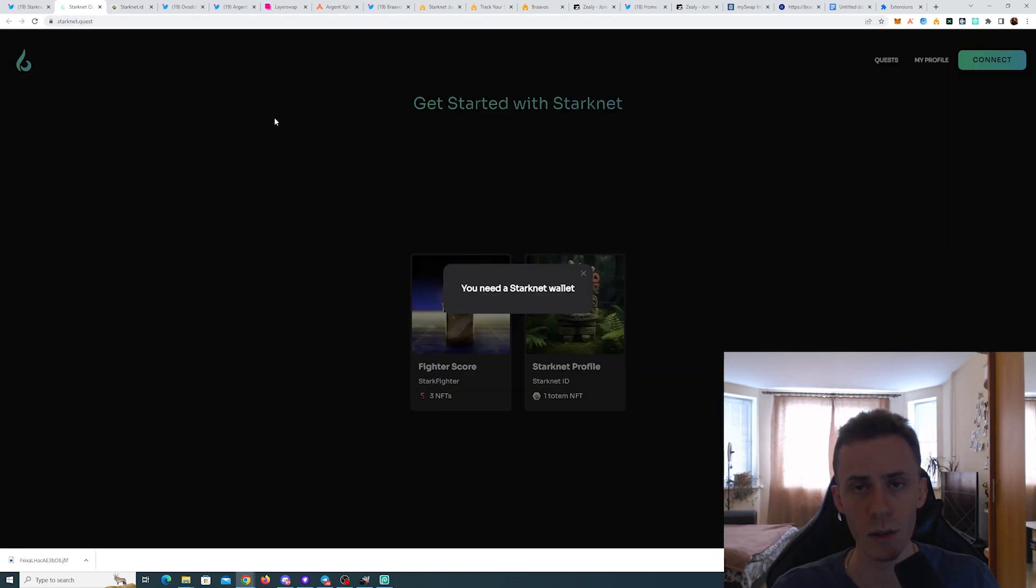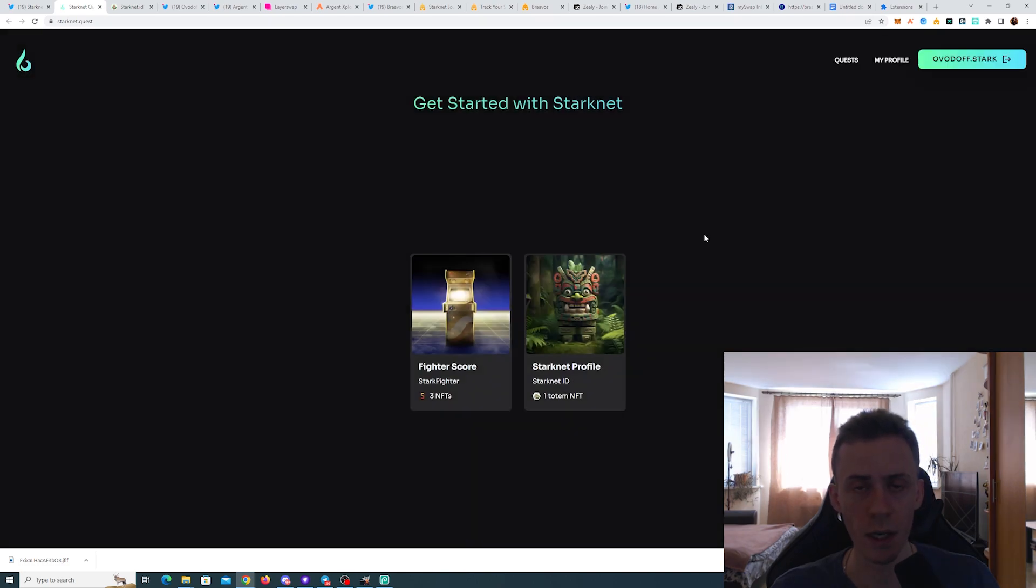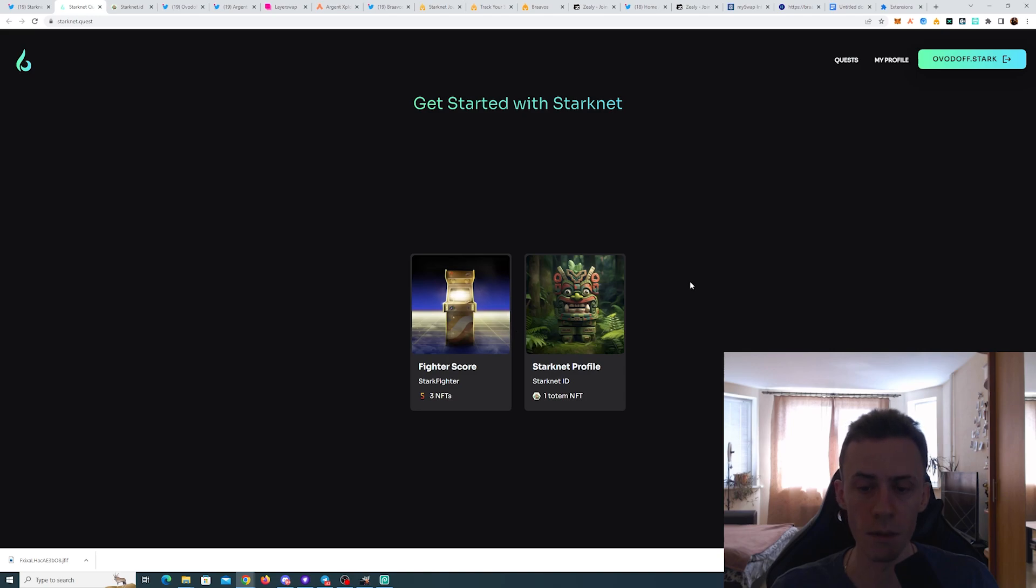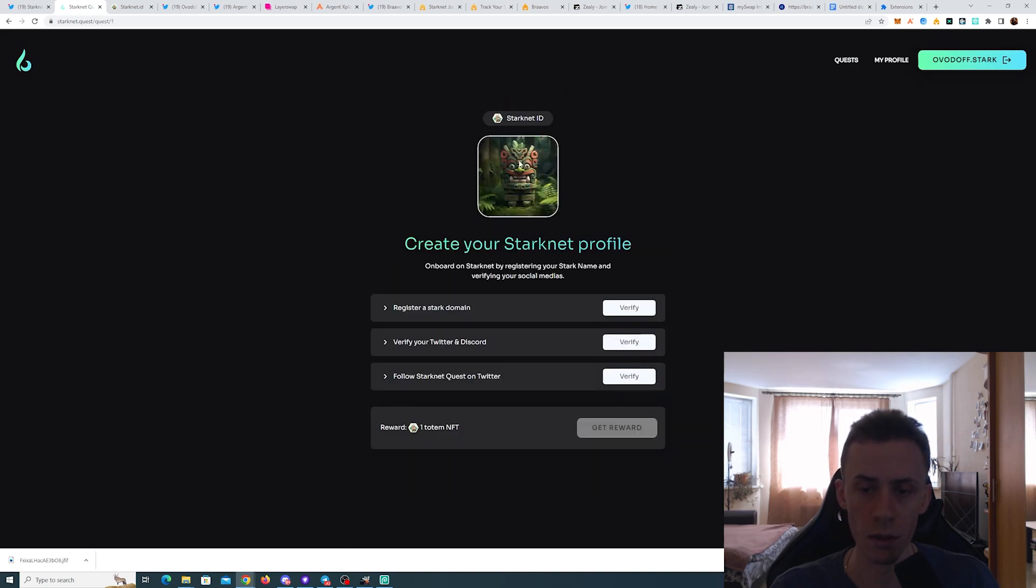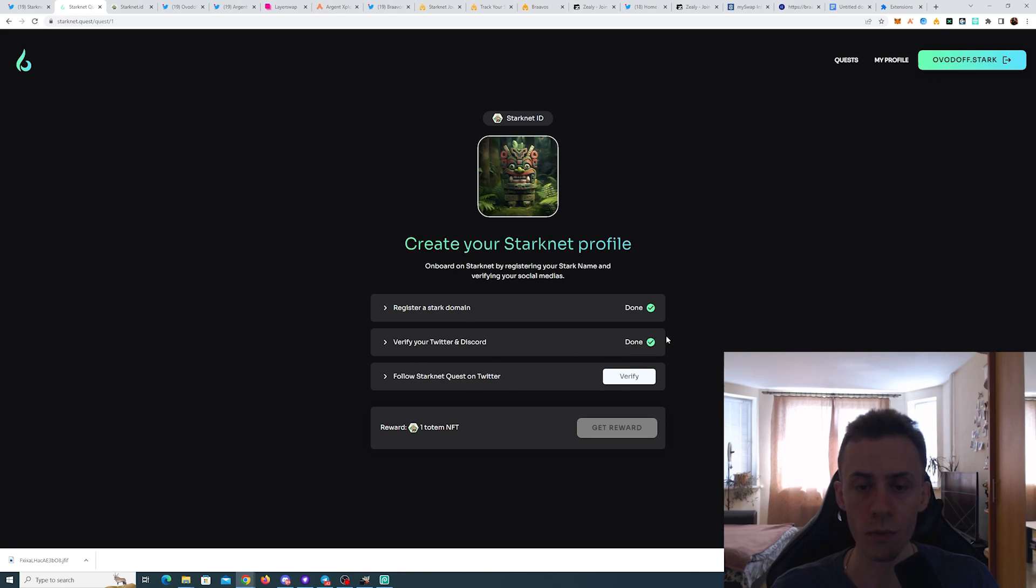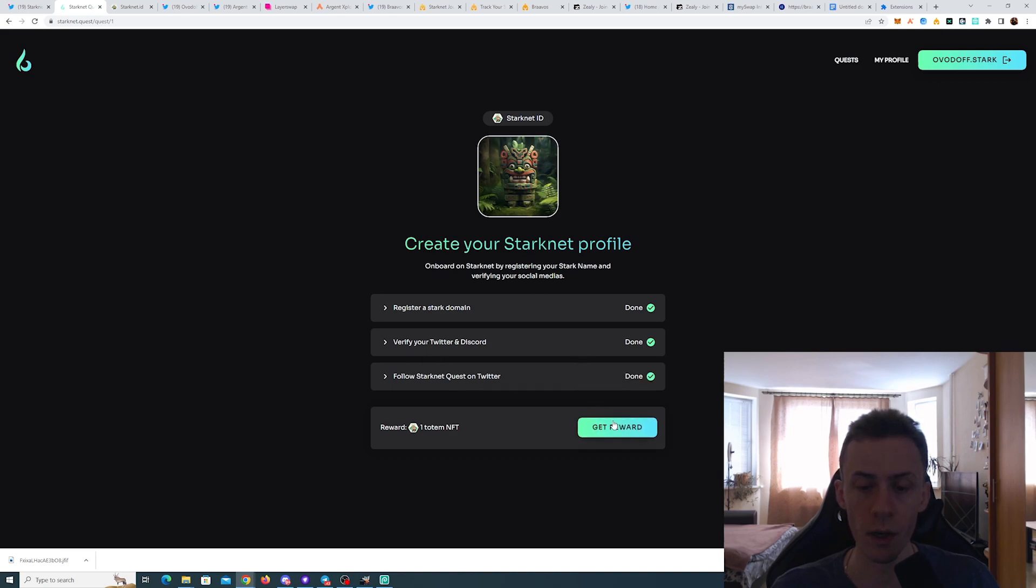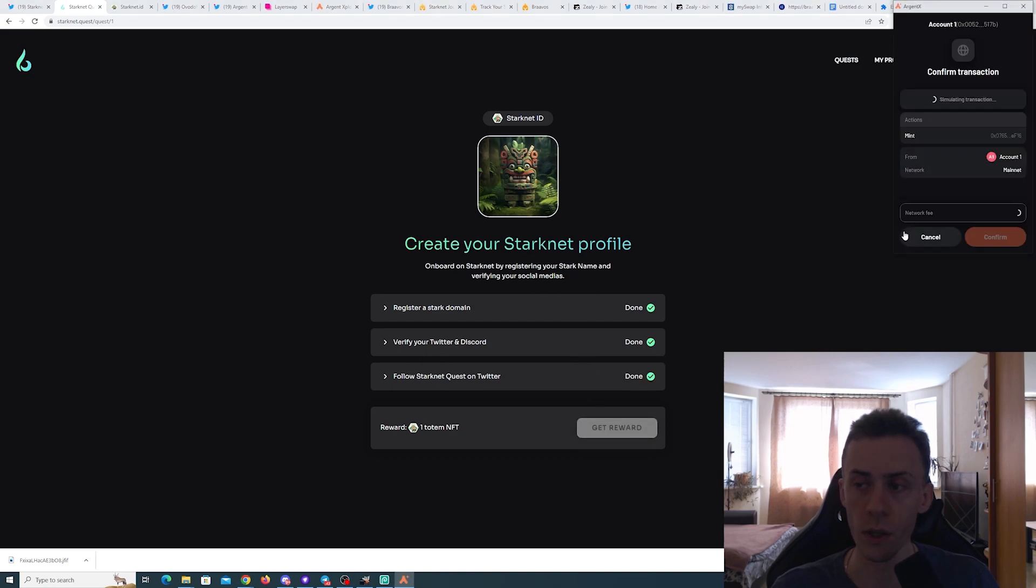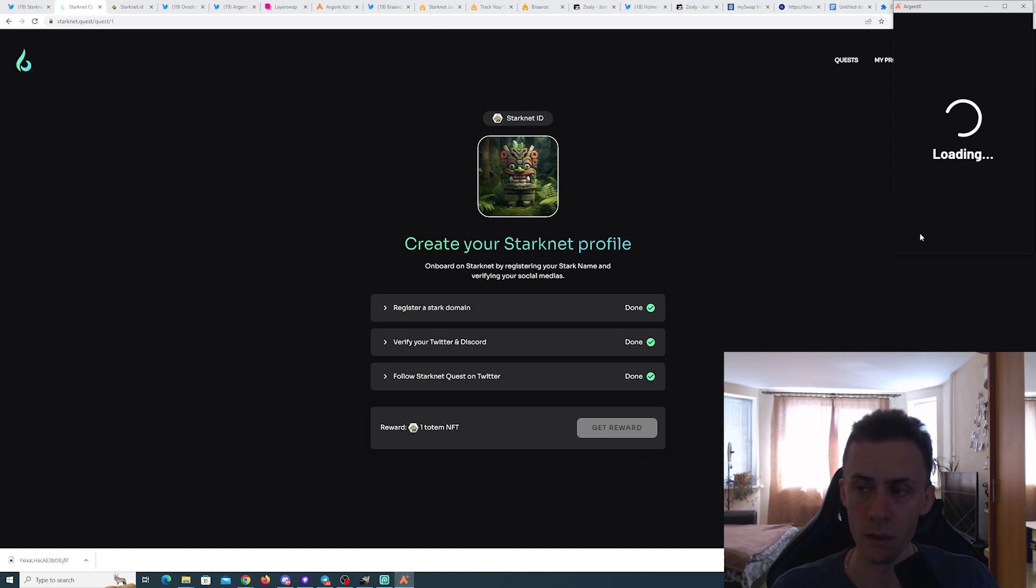So once you connected those, you can go to starknet.quest. We already interacted with that site once when we minted the NFTs from the Starkfighter game. Now we have this NFT, the totem. Here we just need to verify the domain, verify that you've connected Twitter and Discord. You need to be following starknet.quest on Twitter and then you can go ahead and mint your NFT here.